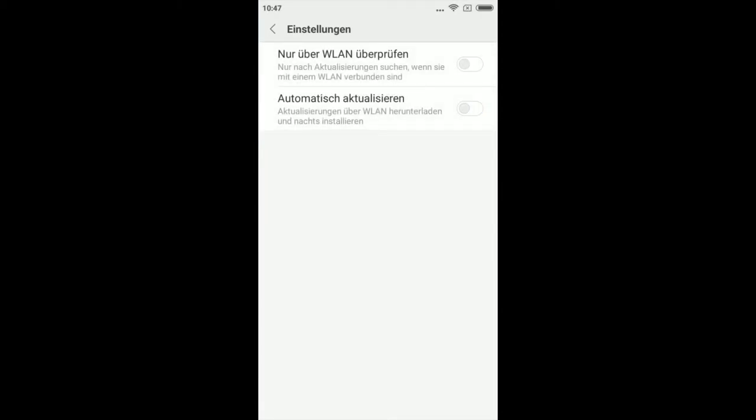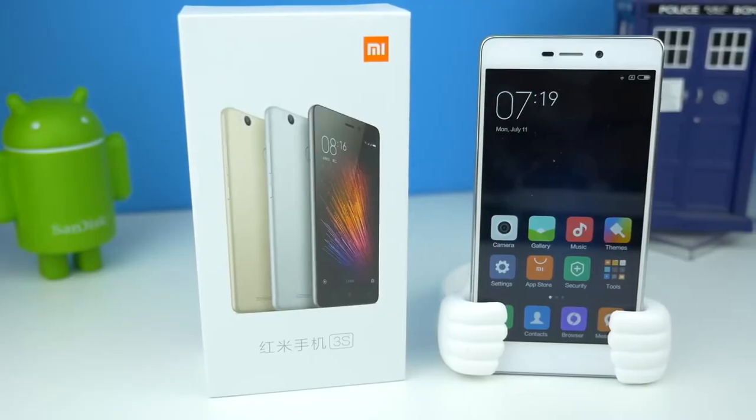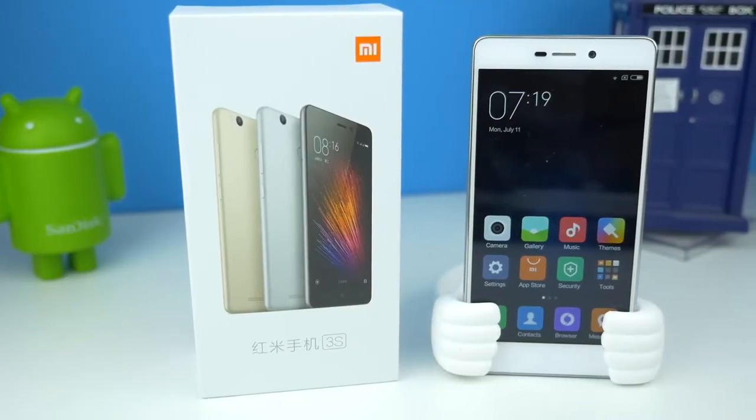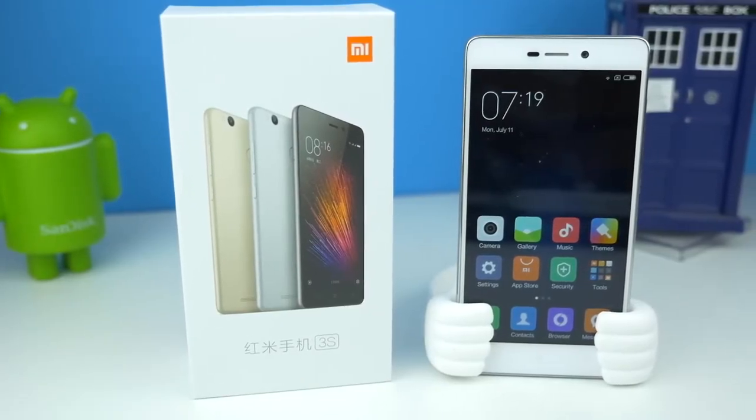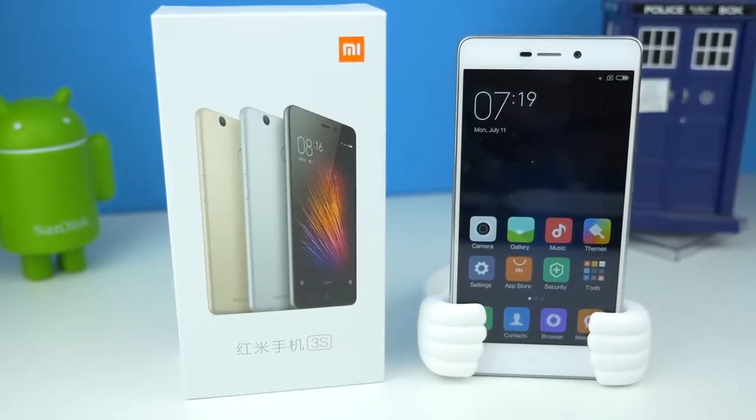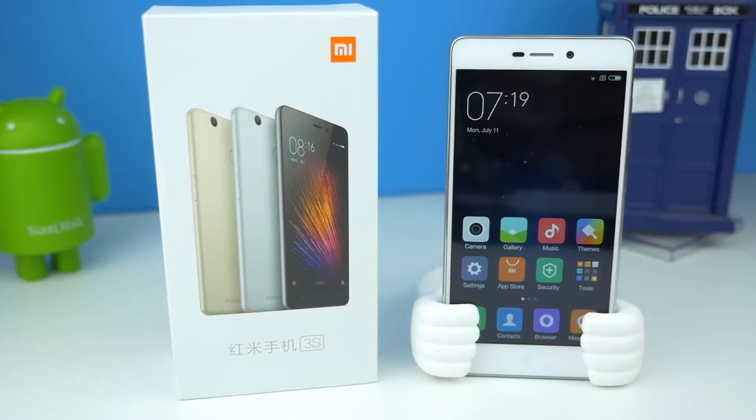In German it is automatisch aktualisieren. My humble opinion, leave it like that for a moment. Xiaomi doesn't really take its time to fix updates. But do you really want to go through all this trouble again? I think not.